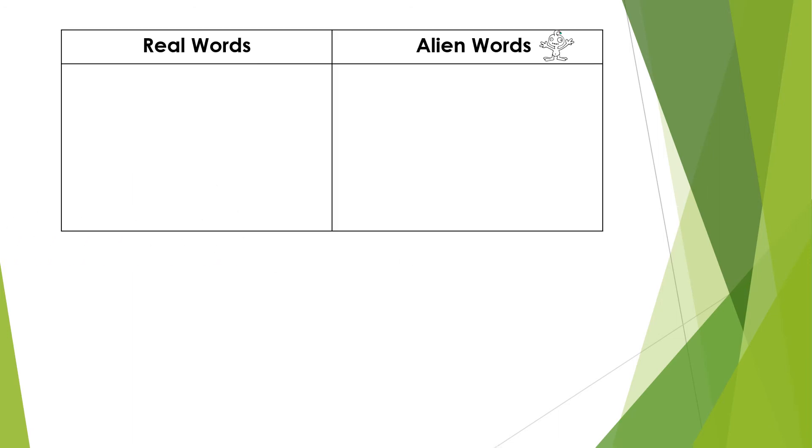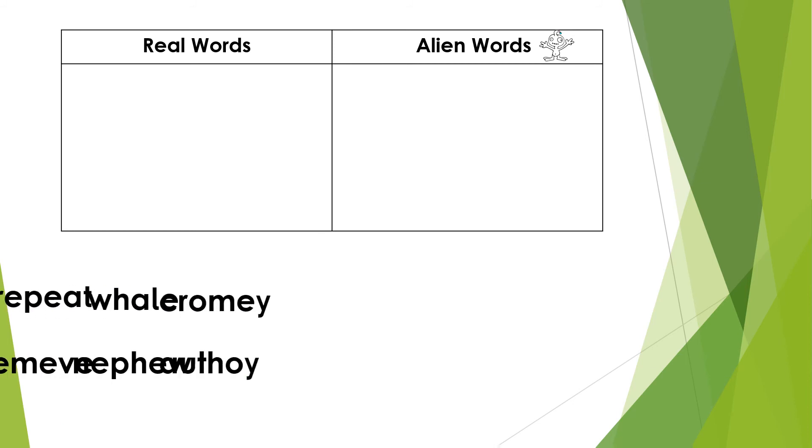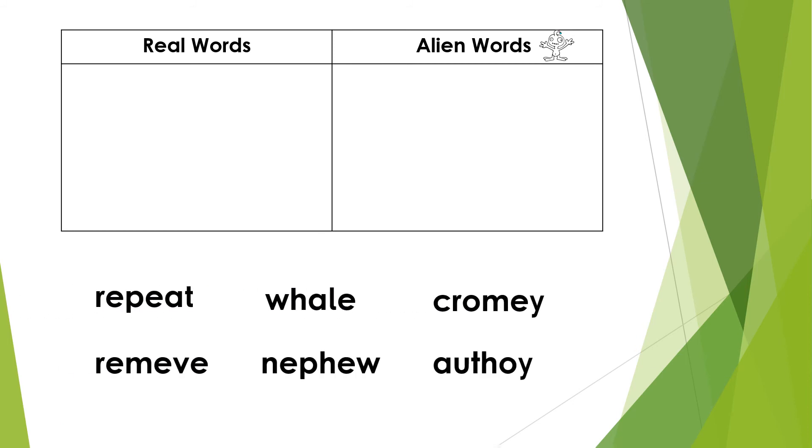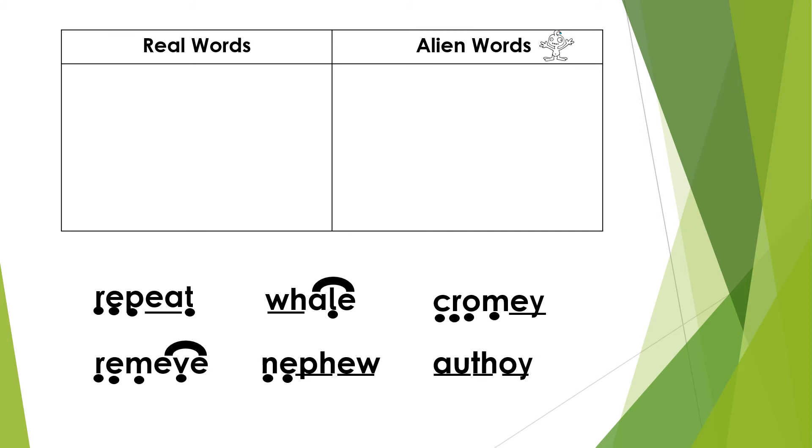Another activity that we do with the children is to sort words into real and alien. Alien words are words that have been made up and the children often find these words harder to read. The children would have a list of words like this, would ask them to add the sound buttons to them to help them read it like this, and then they would sort the words according to if they are real or alien like this.